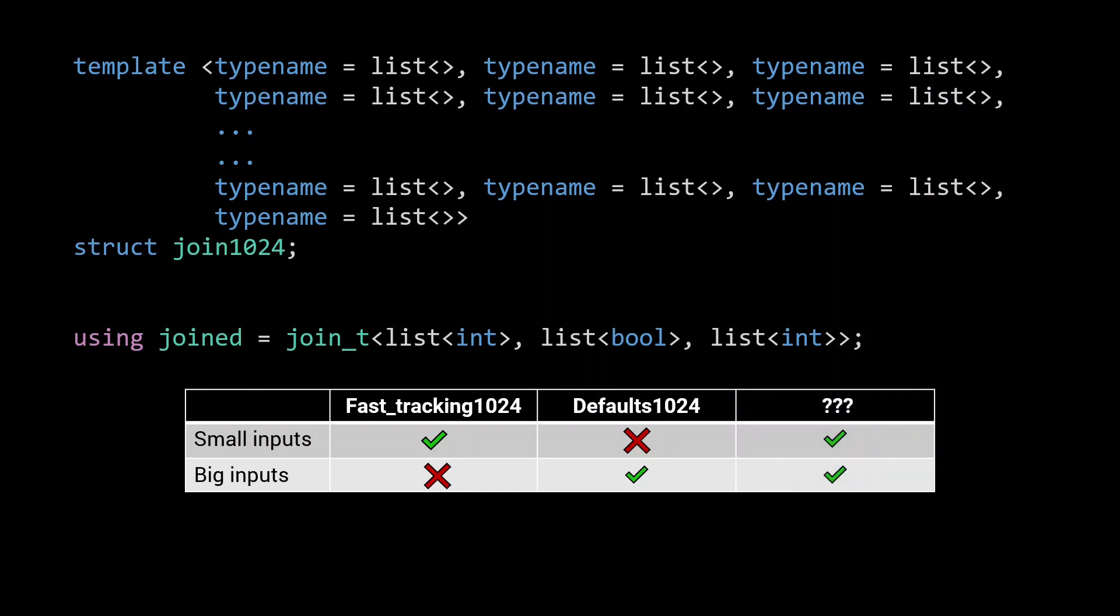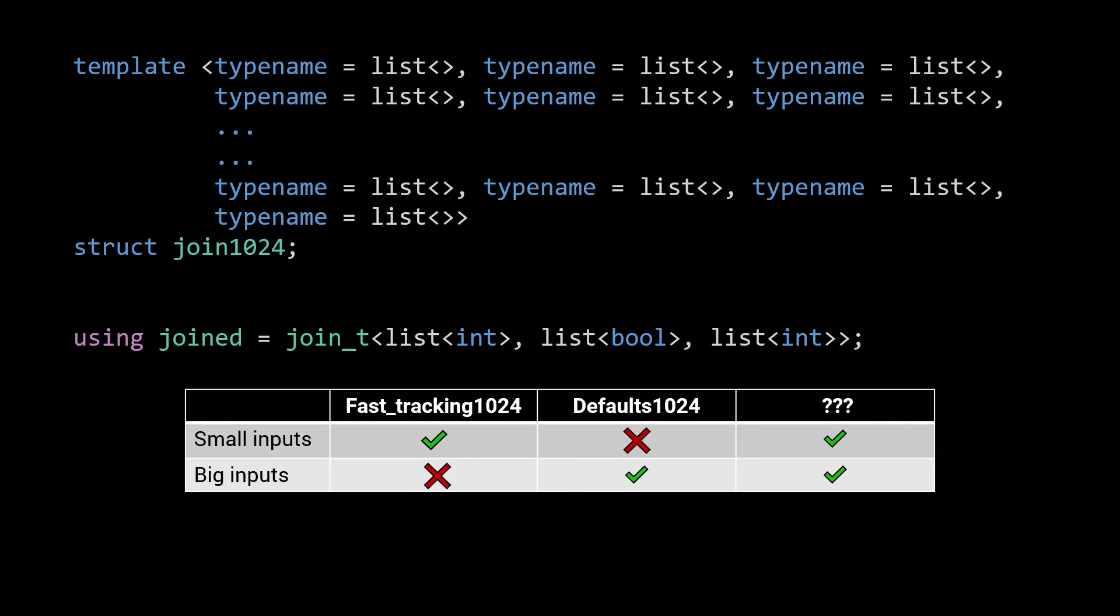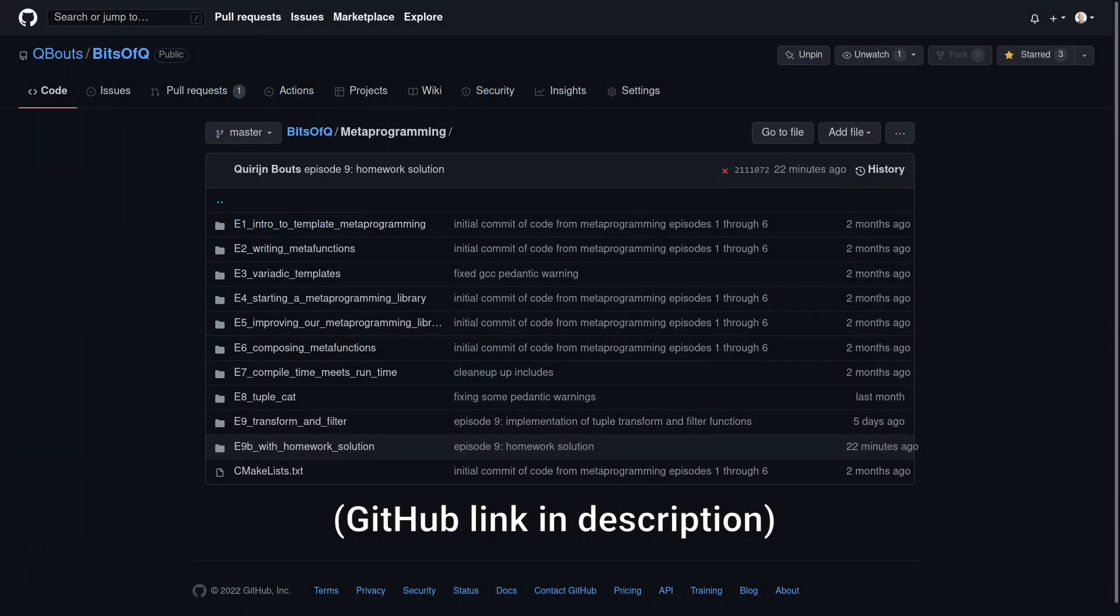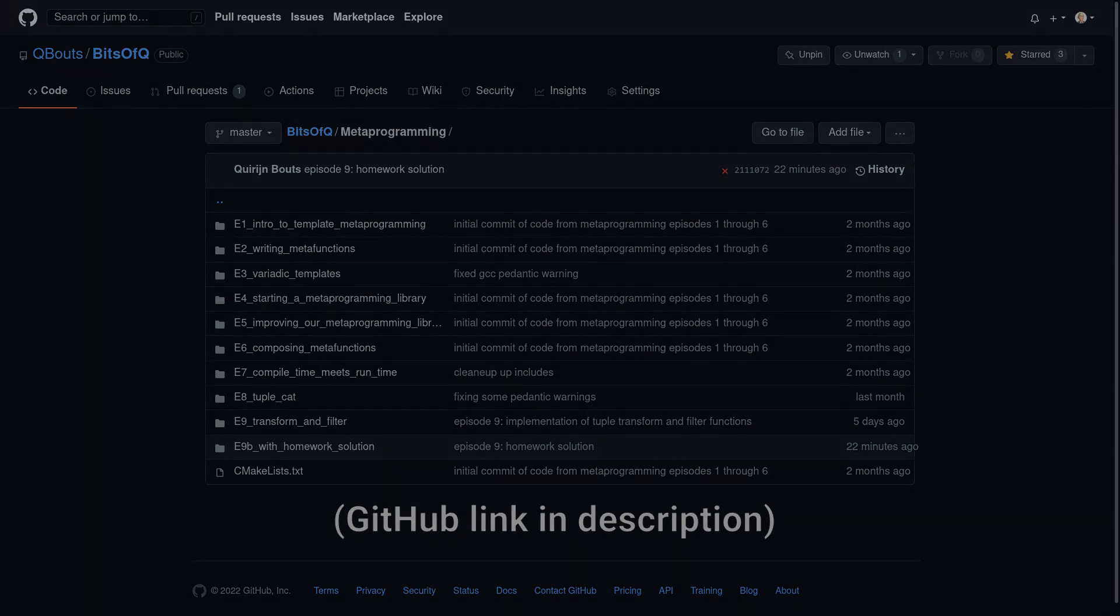In the next episode, we'll see how we can get the best of both worlds, as we push our optimizations even further. If you liked this video and learned something new, consider subscribing to the channel to stay up to date as new videos are released. As always, you can find the code we discussed on the bits of Q GitHub. There's a link in the description. See you next time.